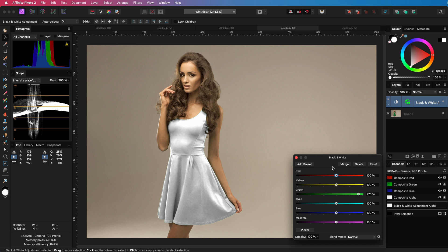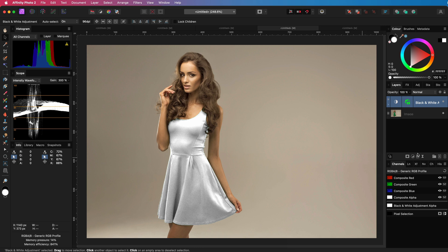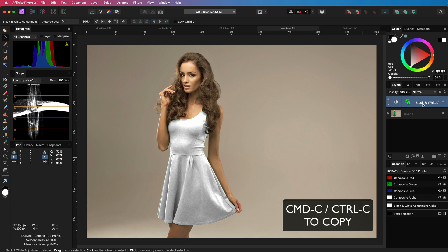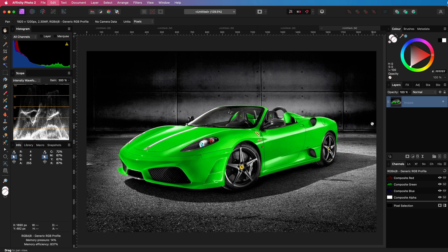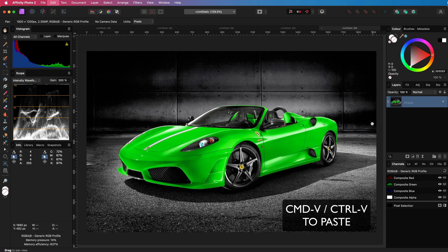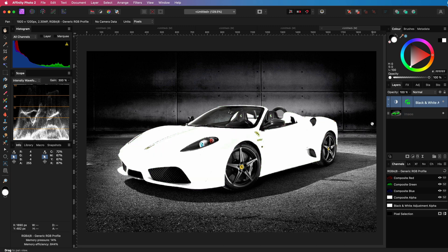Because we use an HSL mask to mask the effect, the effect can be very easily applied to other images. When I copy the adjustment layer and switch to the previous image, I can paste the effect here. It works out of the box. Pretty cool.